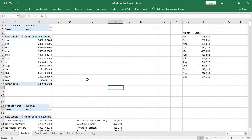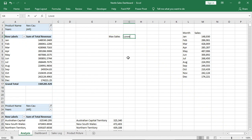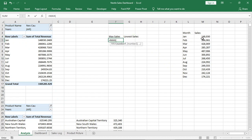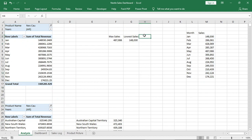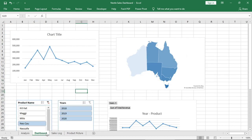Go to the Analyze space again. Type 'Max Sales', 'Lowest Sales'. Use the MAX formula to find the max and the MIN formula to find the lowest value from the sales. Also make a calculation for average sales. Now our analysis part is done.